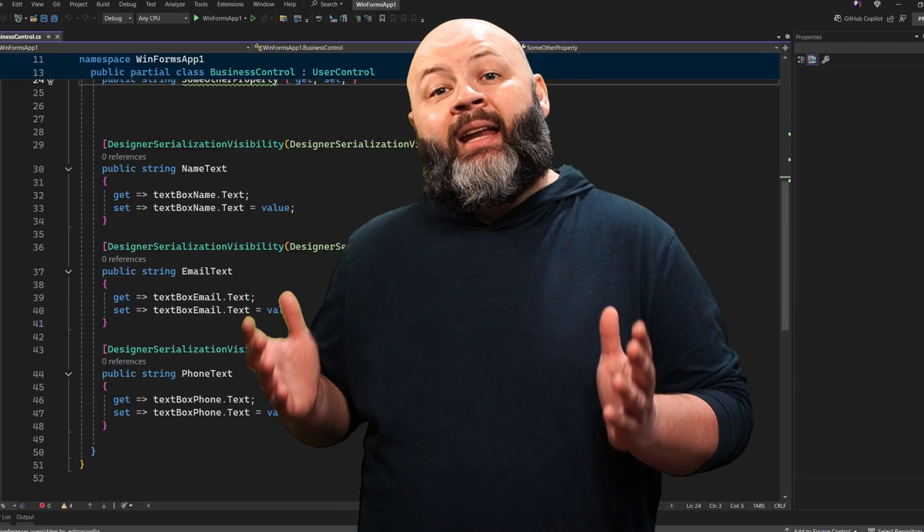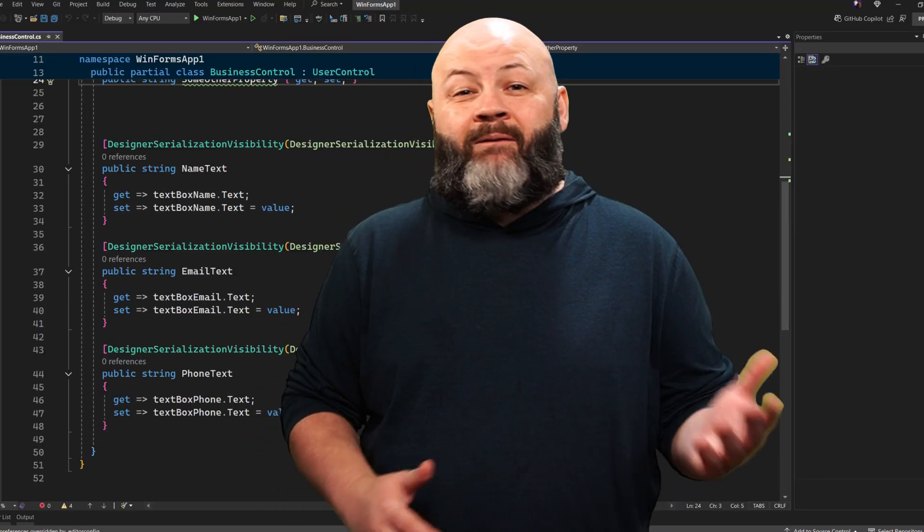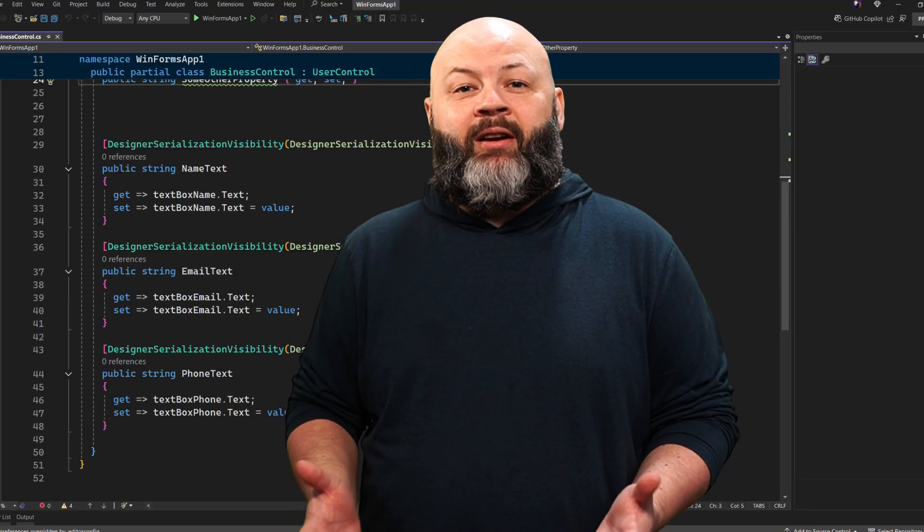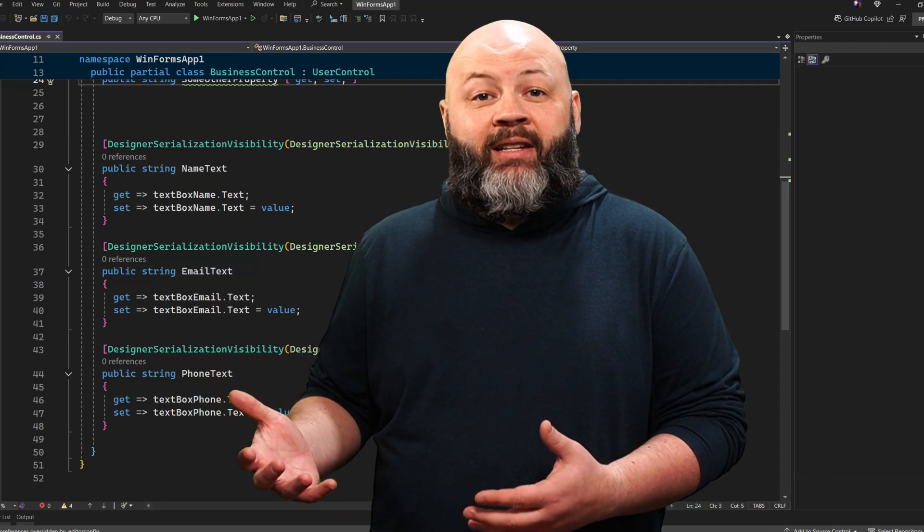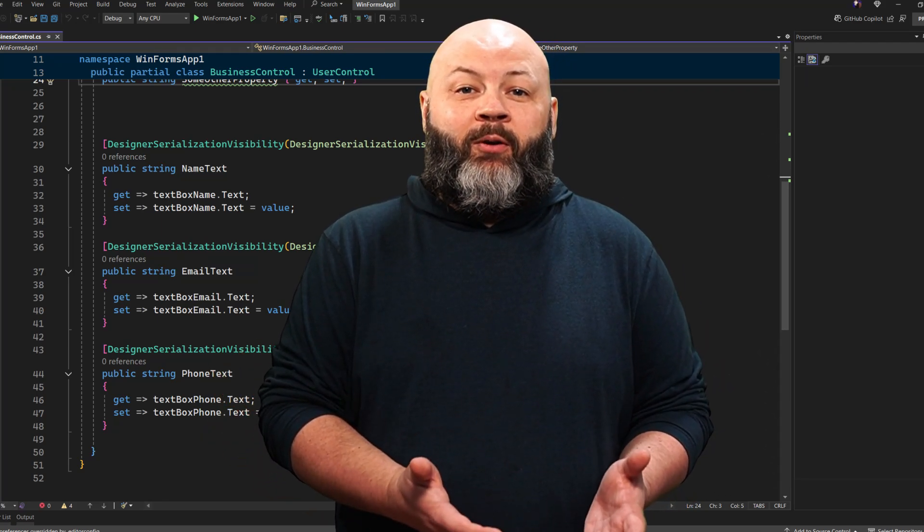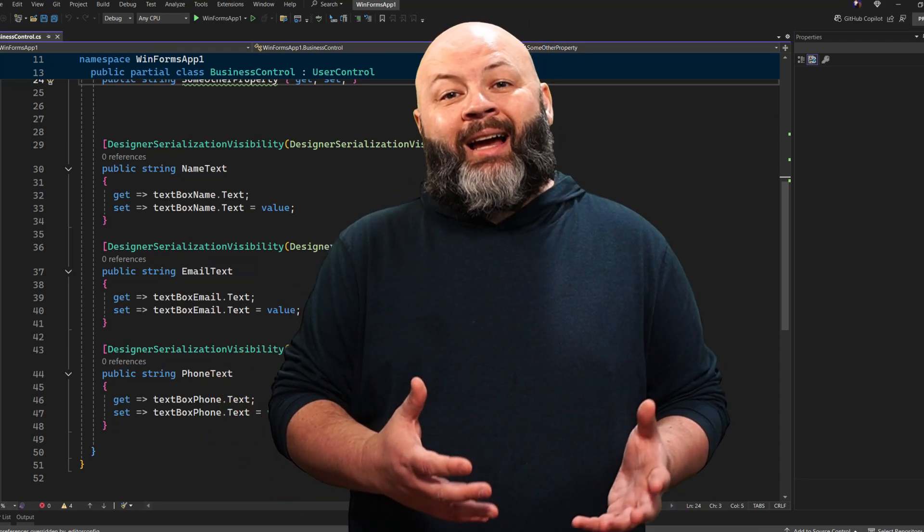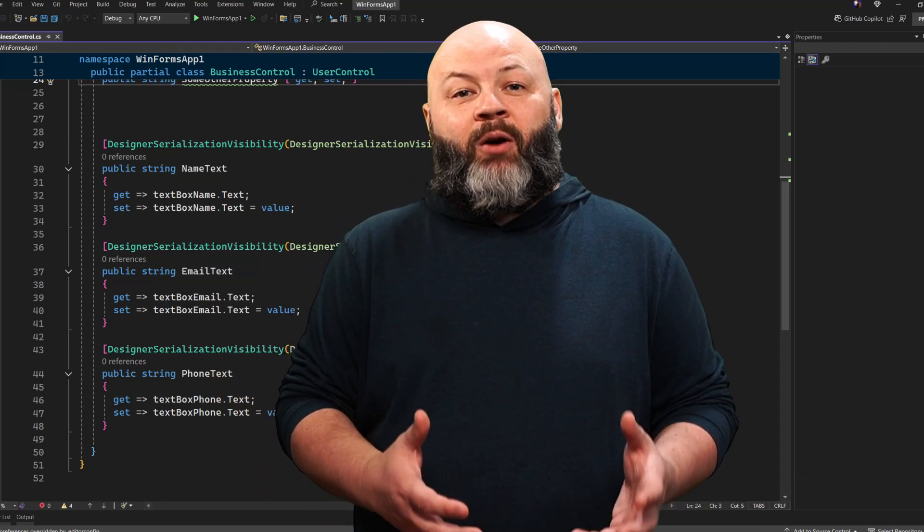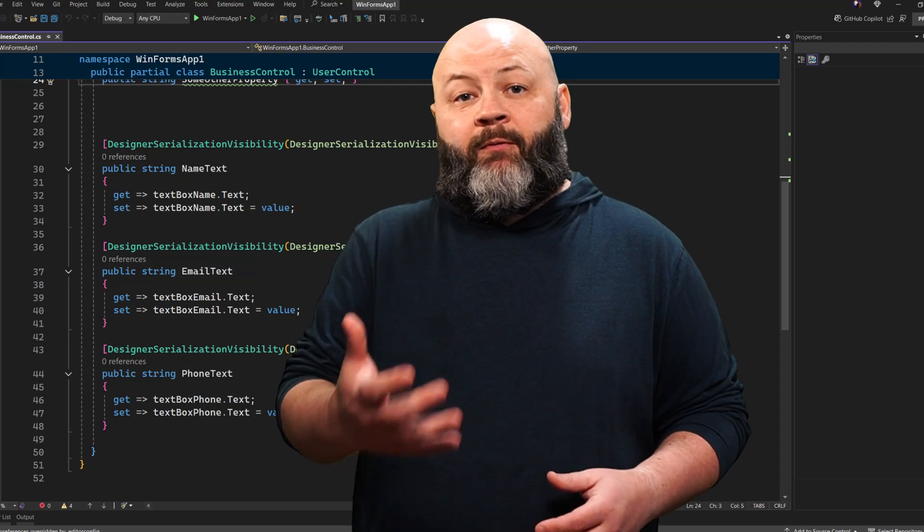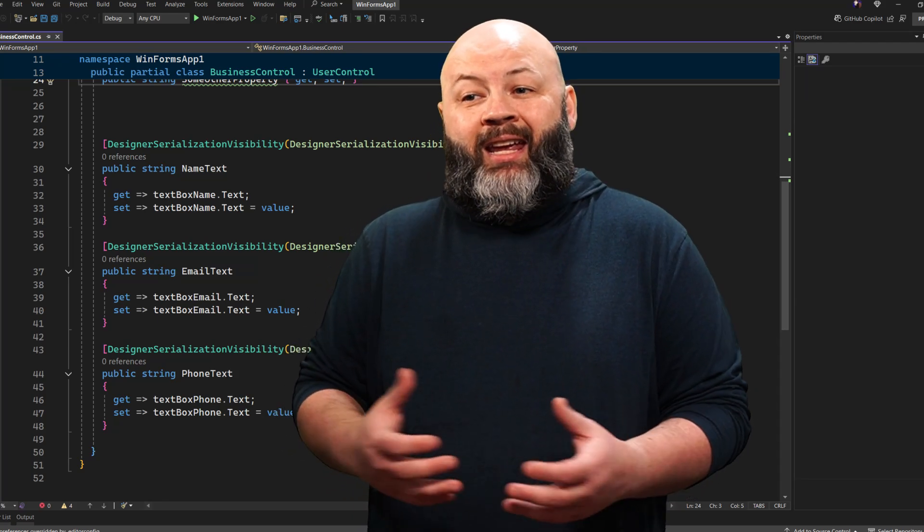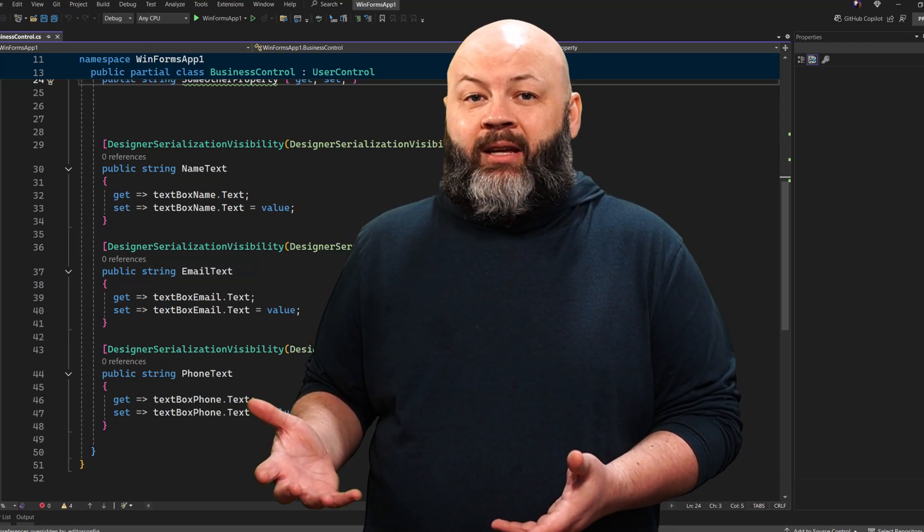But in .NET 9, we're getting our very first set of Roslyn analyzers and code fixes specifically for WinForms. Those analyzers are in there to help you with stability, performance, and even your productivity.